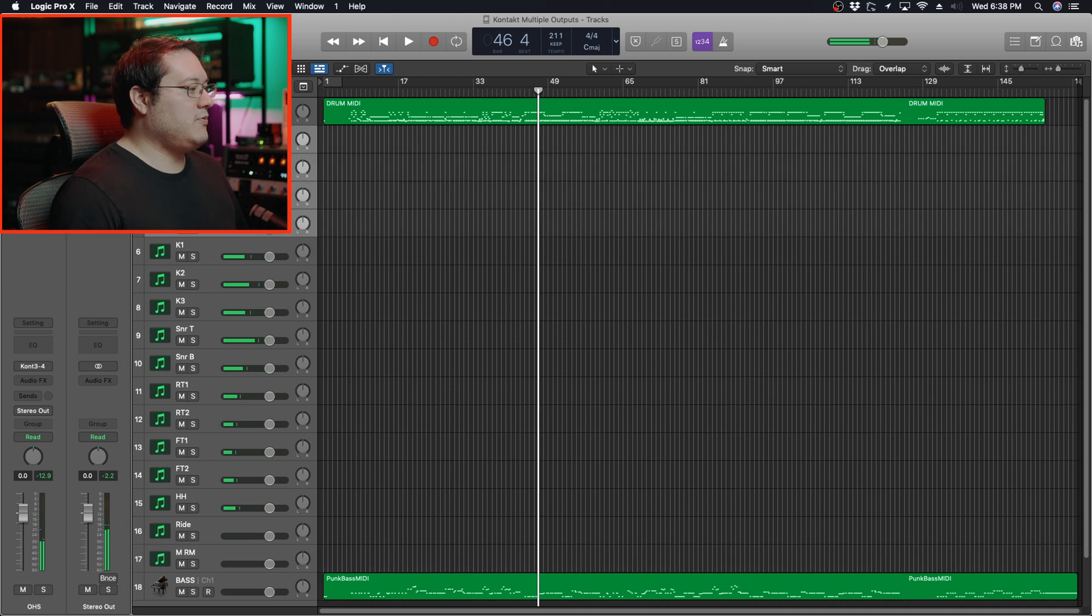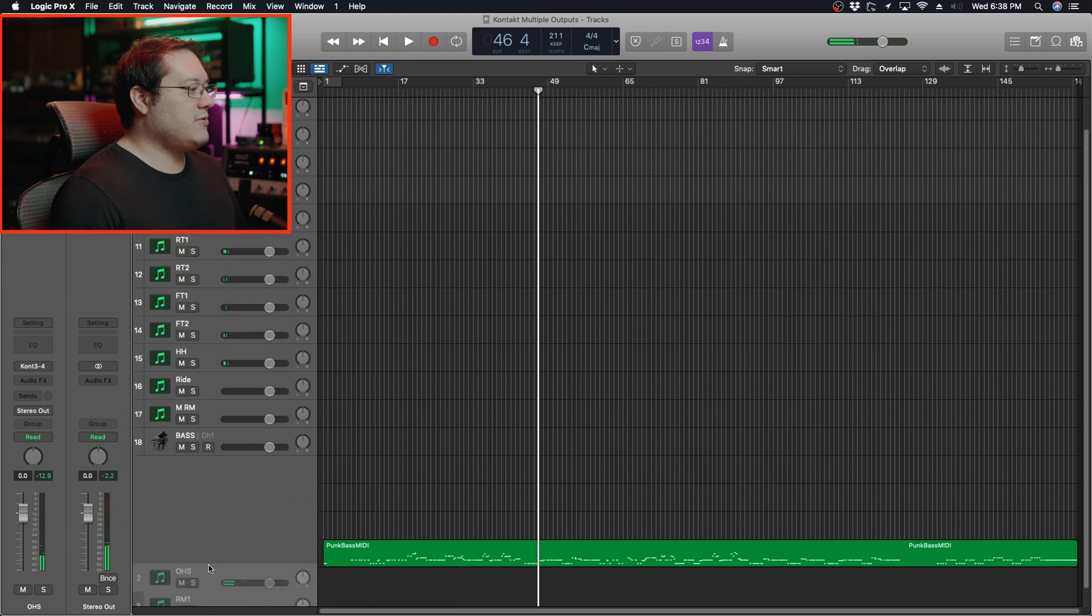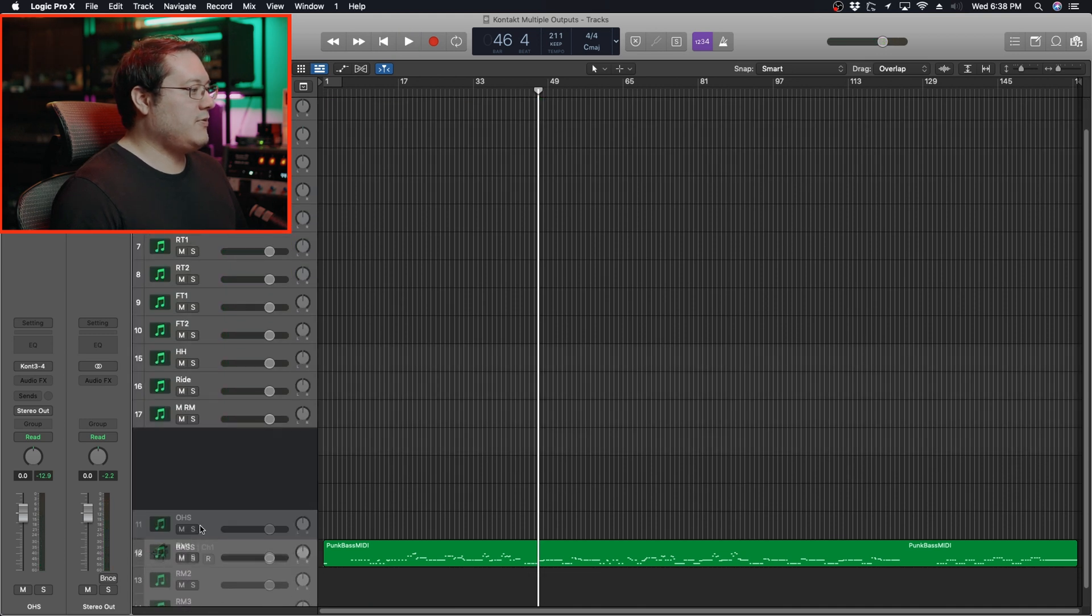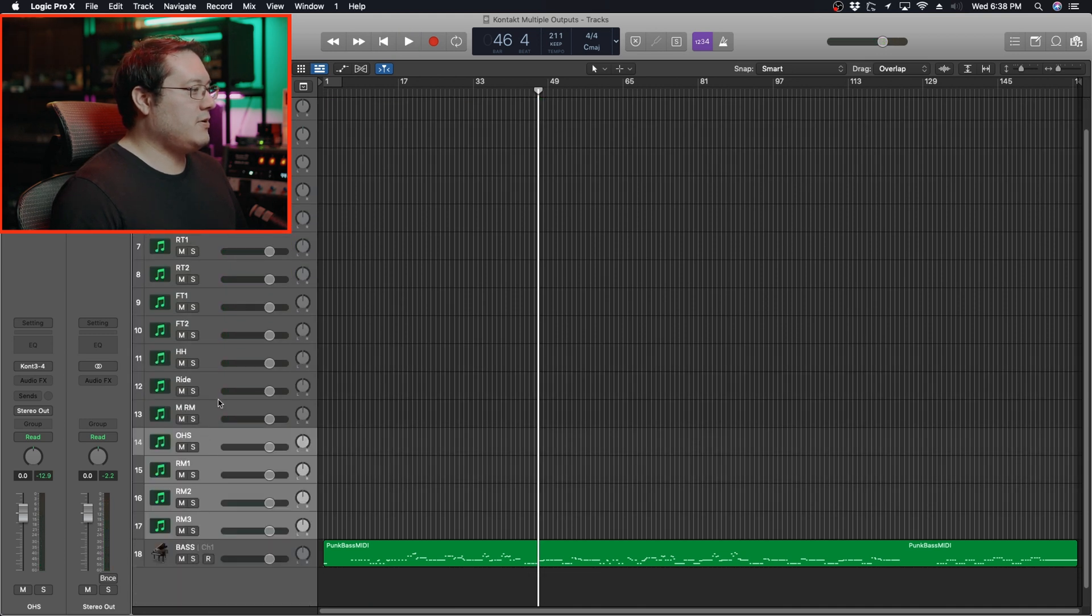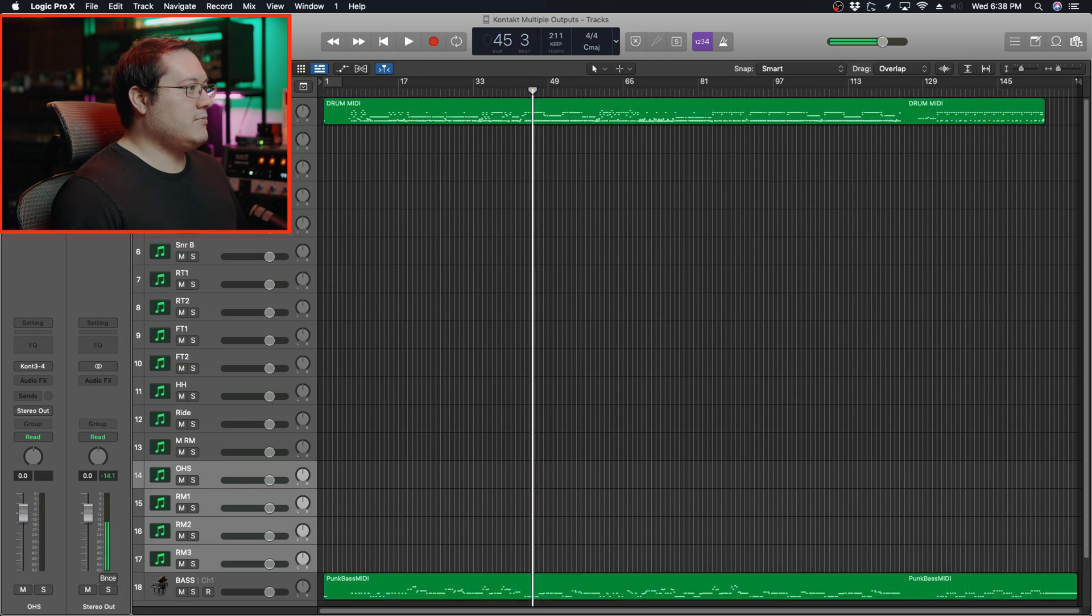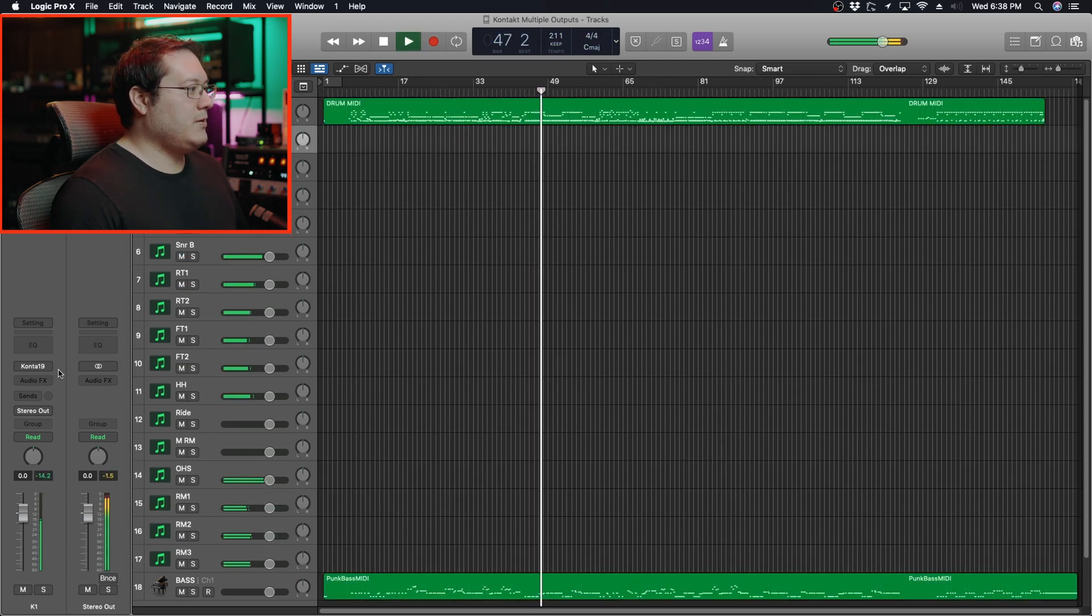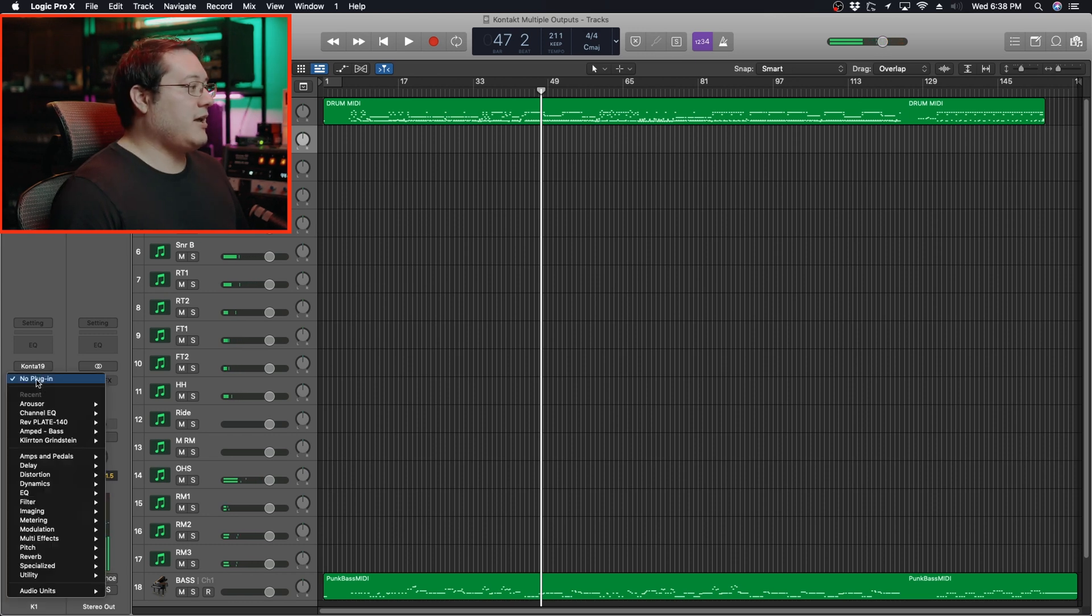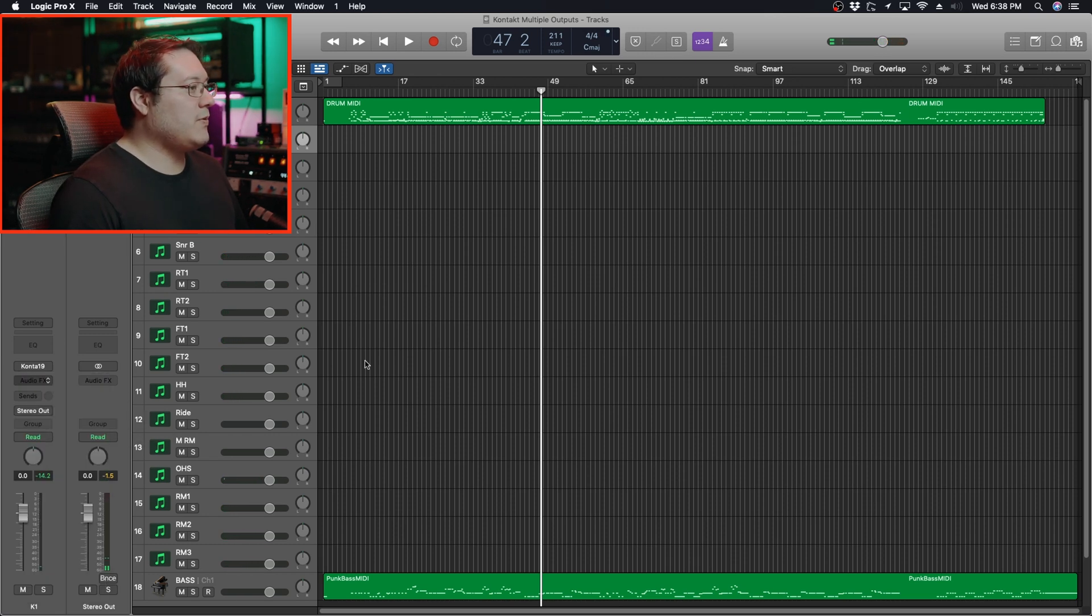Let's move these down so they're not in the way. There we go. We can actually treat these like audio tracks and start EQing however we want.